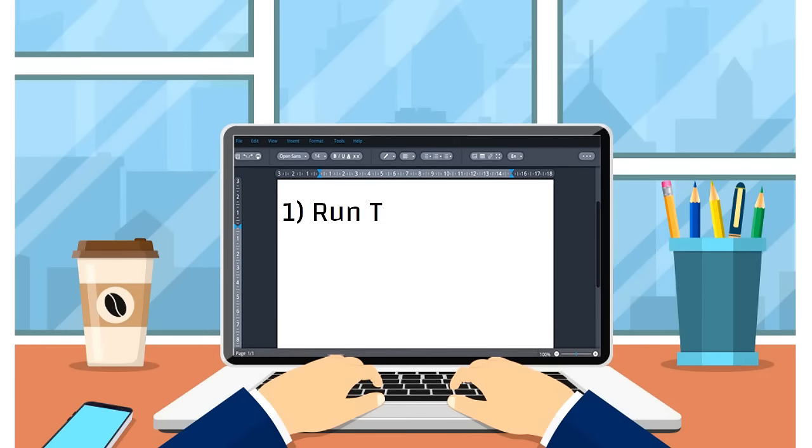First, make sure that the TrickTac app is running on your PC before starting any time tracking session.